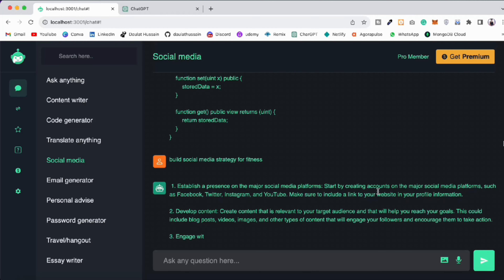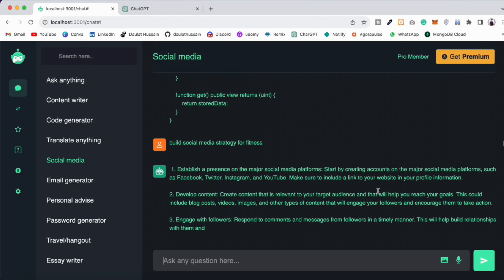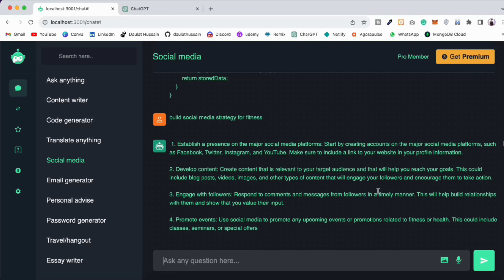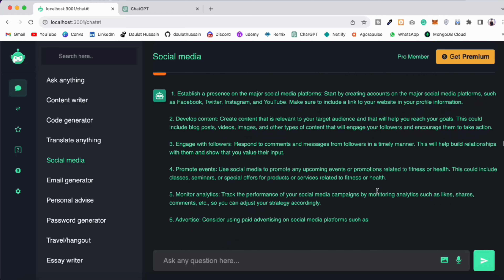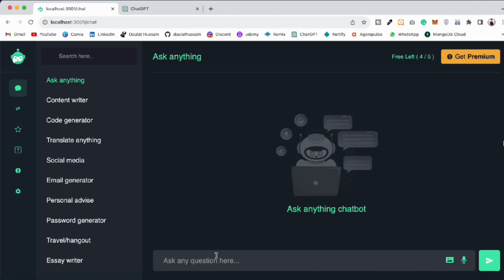Welcome back to yet another project video. In this project you're going to build your Web3 ChatGPT, where you're going to sell membership using NFTs and users can use their ChatGPT on the blockchain. Let me give you a quick overview of what you're going to build in the next couple of hours.